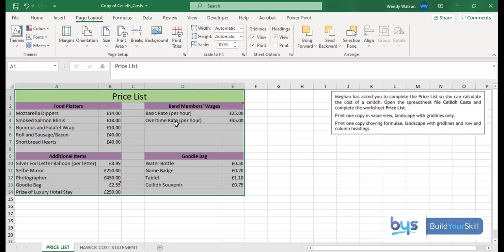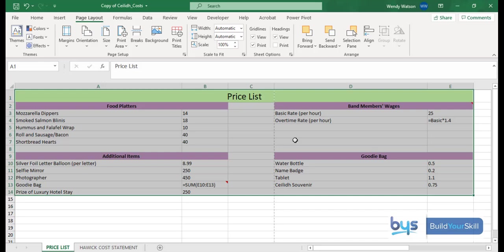To show in formula view also in landscape, but this time with gridlines and the row and column headings, so we know we're in portrait already. To get to the formula, it is the control button on your keyboard on the left hand side. Press it down and click on the shoulder key, which is the black button below the escape key, to turn into formula.